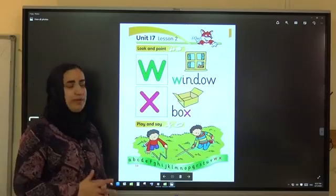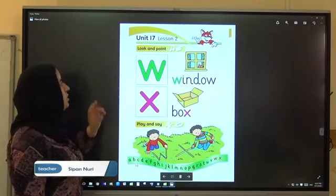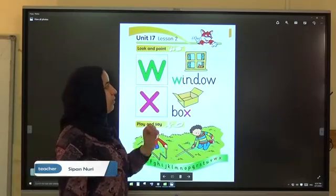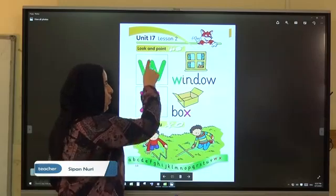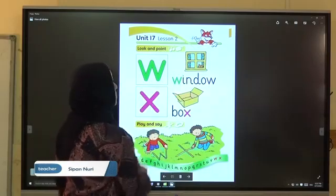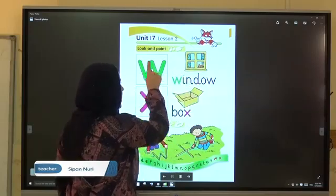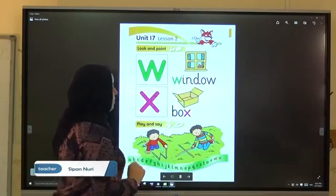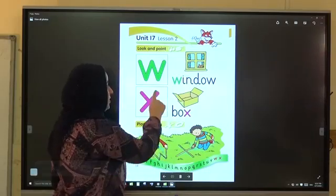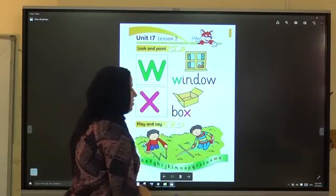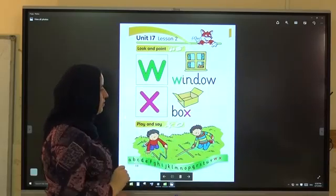Now open your book at page 58. Look and point — look and point. Window, window. Box, box, box, box.